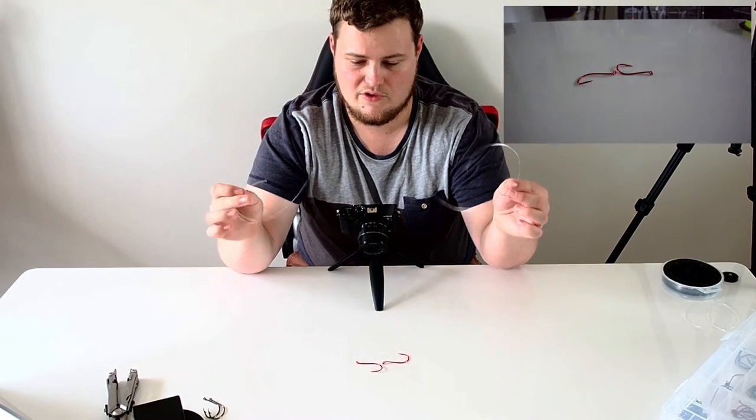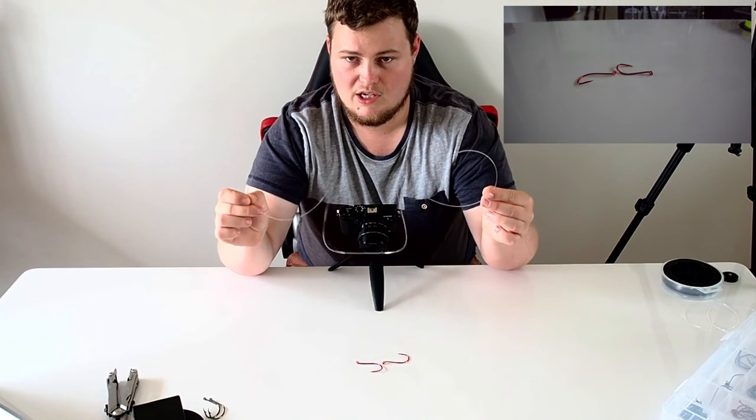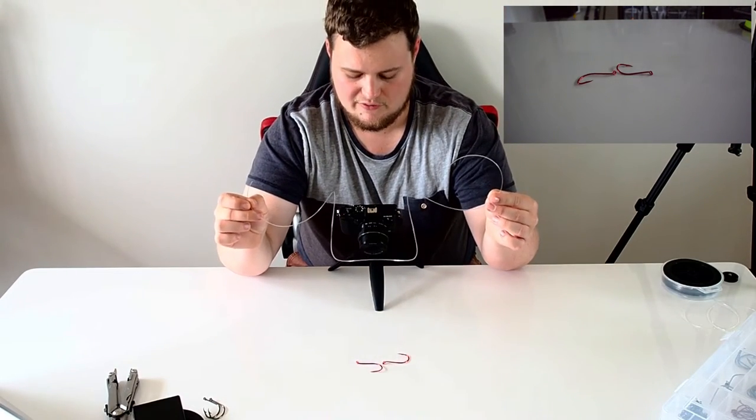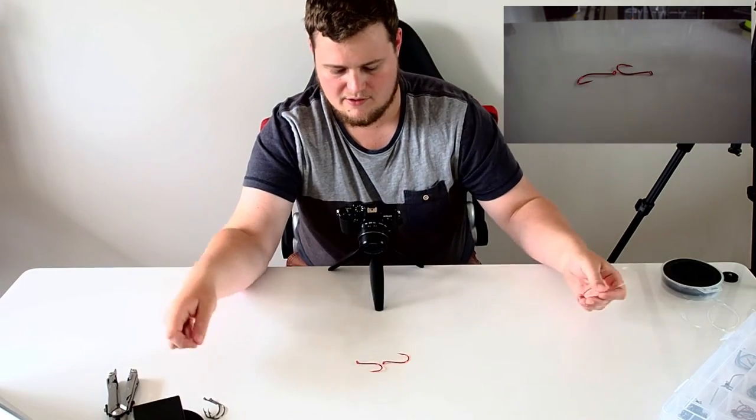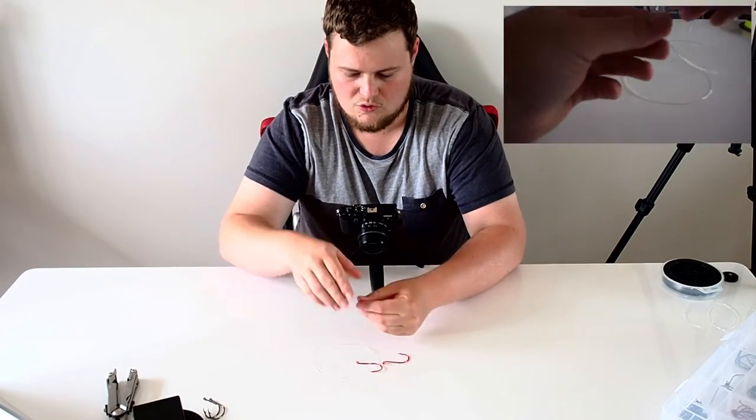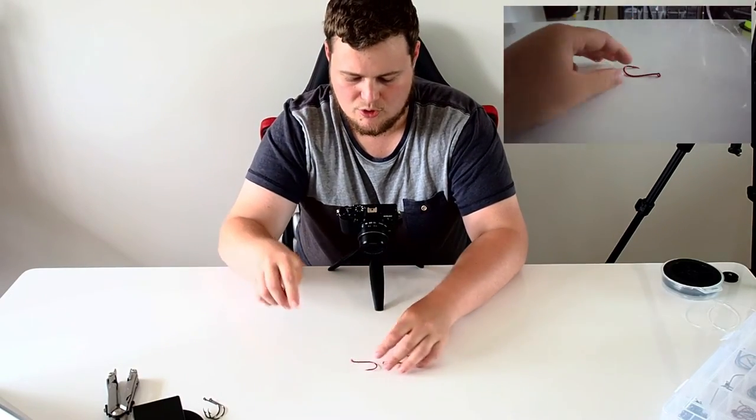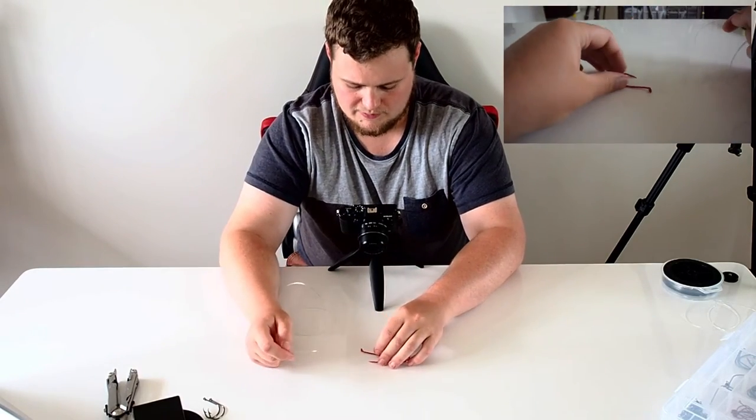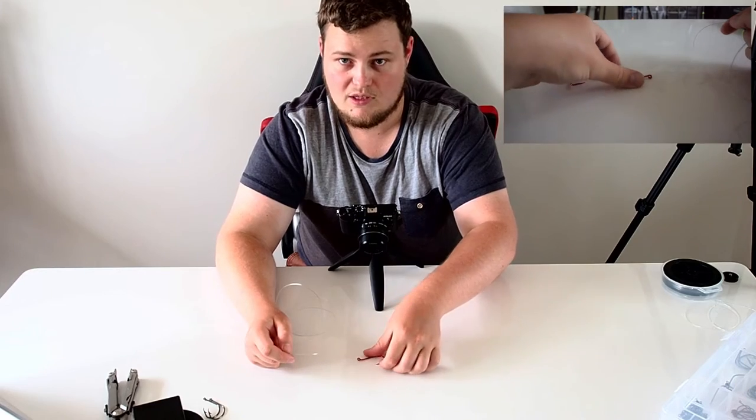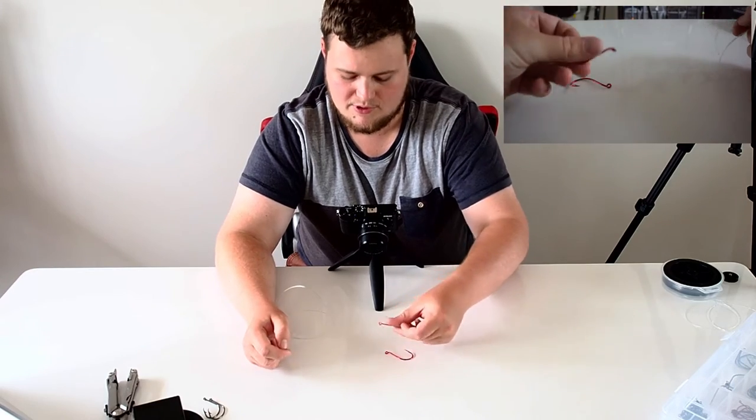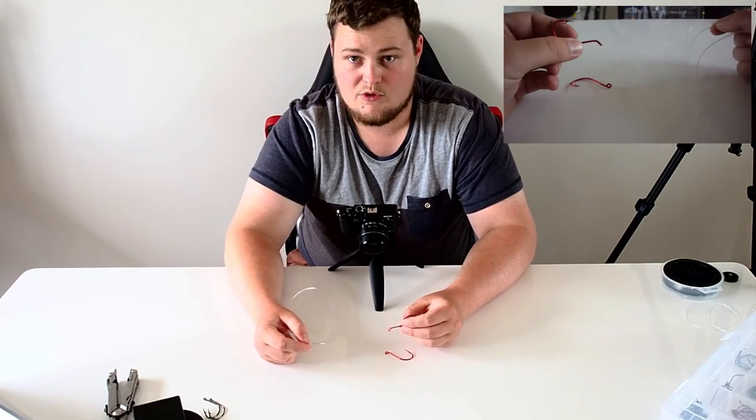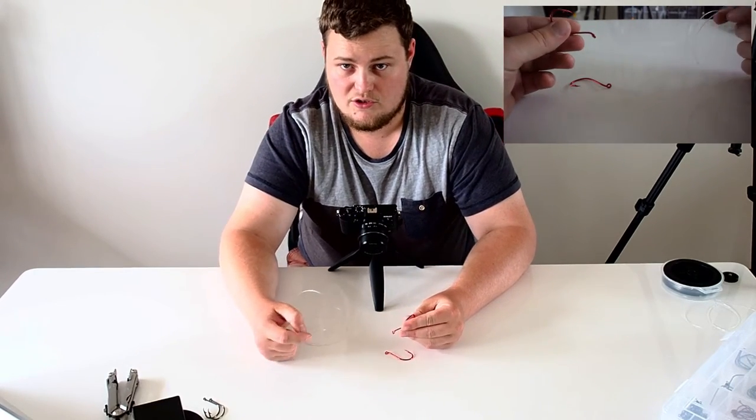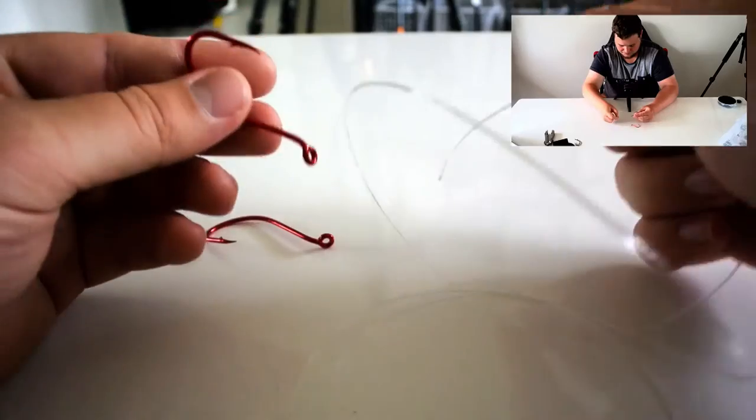So first thing, you will need a section of leader. Now, you always have to do the bottom hook first, which is pretty simple anyway. So we'll switch over to the smaller camera.